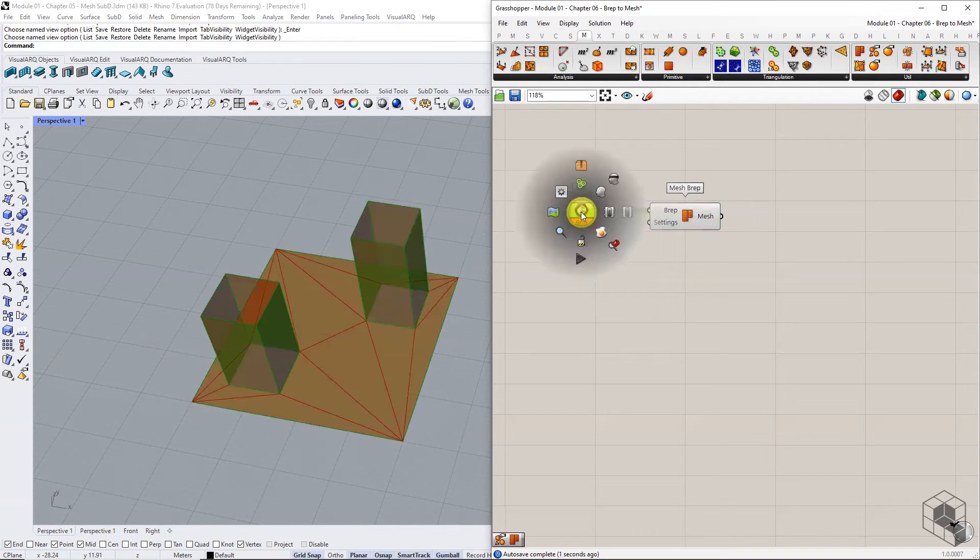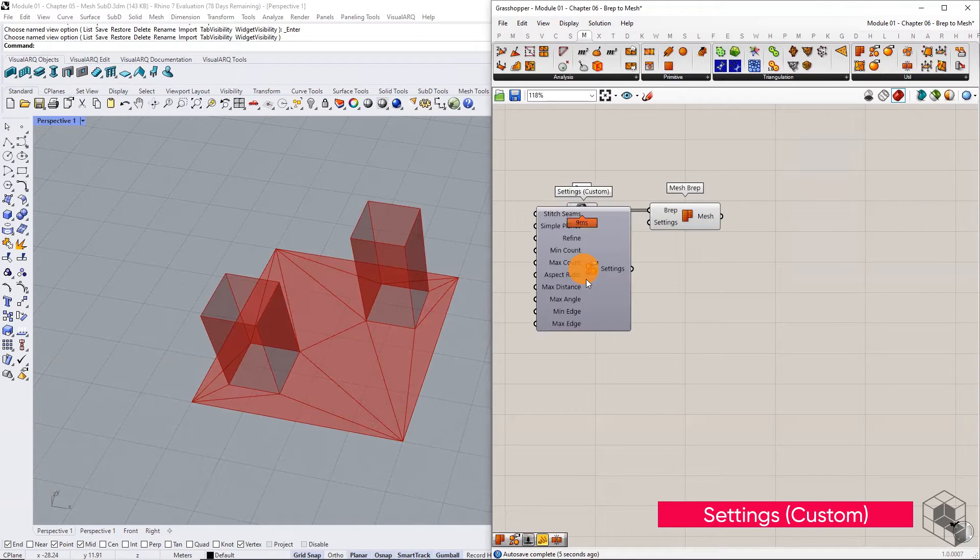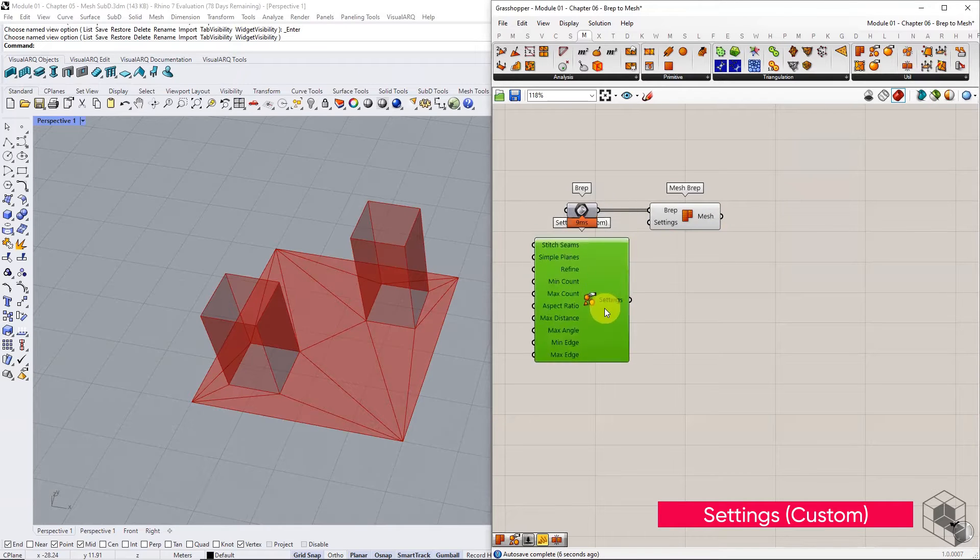Use the settings custom component to define the topological constraints.